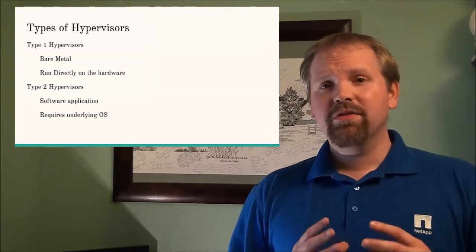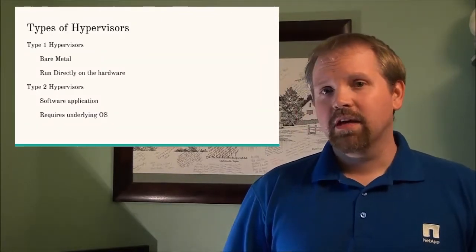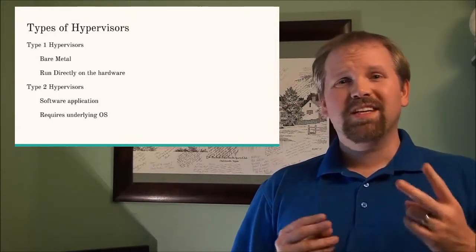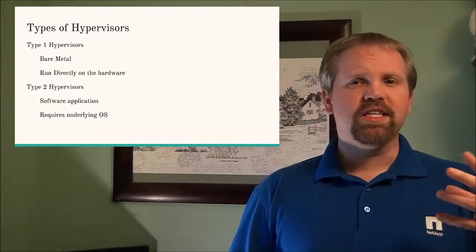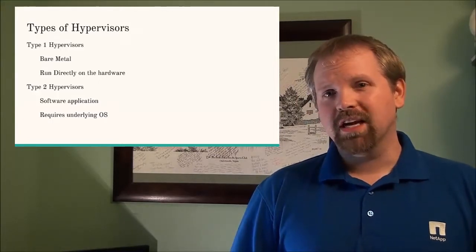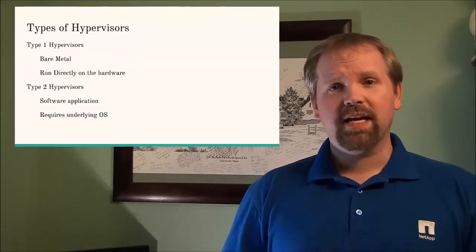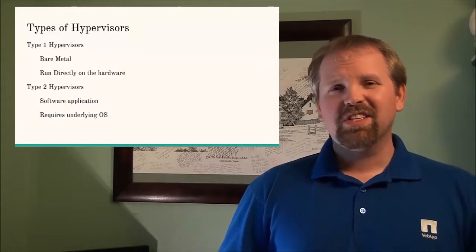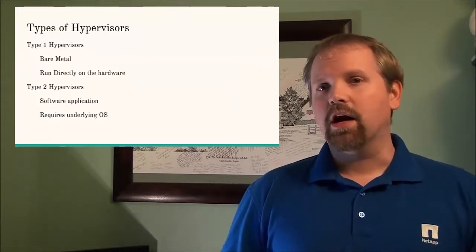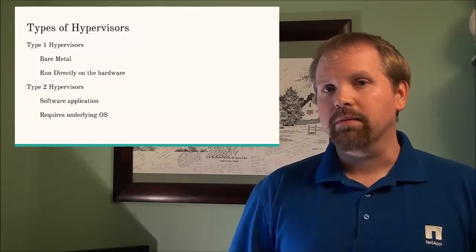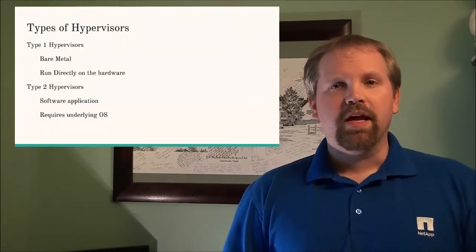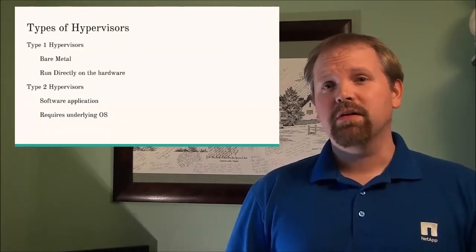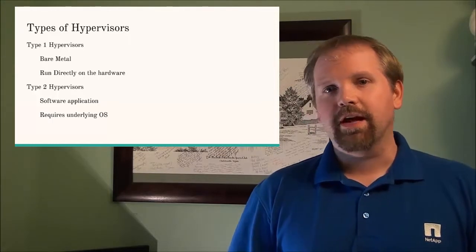Now there are two types of hypervisors, there's type 1 and there's type 2. Type 1 hypervisors are also called native or bare metal hypervisors and those are the ones that have direct access to the hardware. They don't necessarily require an underlying operating system to work properly, they just work and they typically perform much better than a type 2 hypervisor.